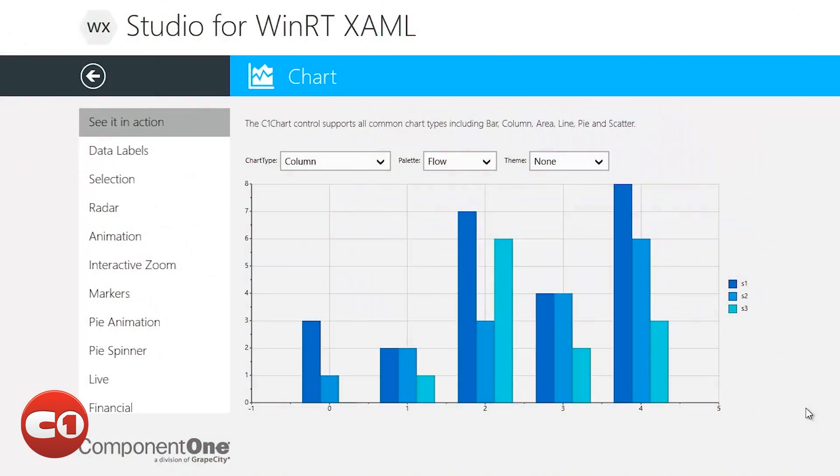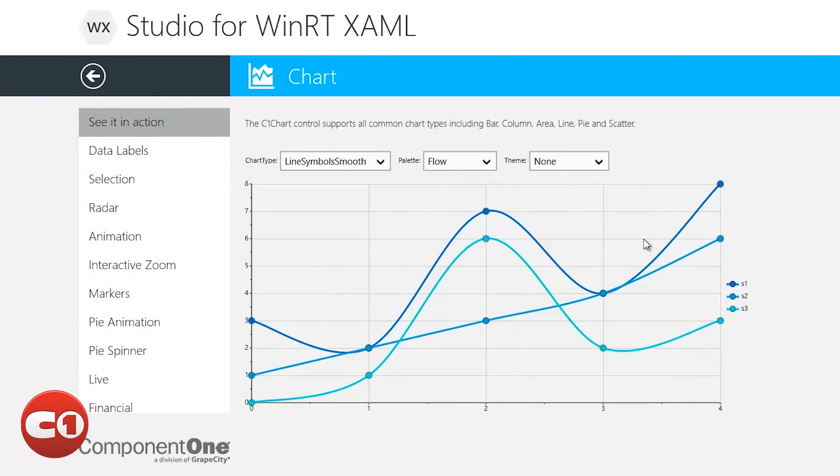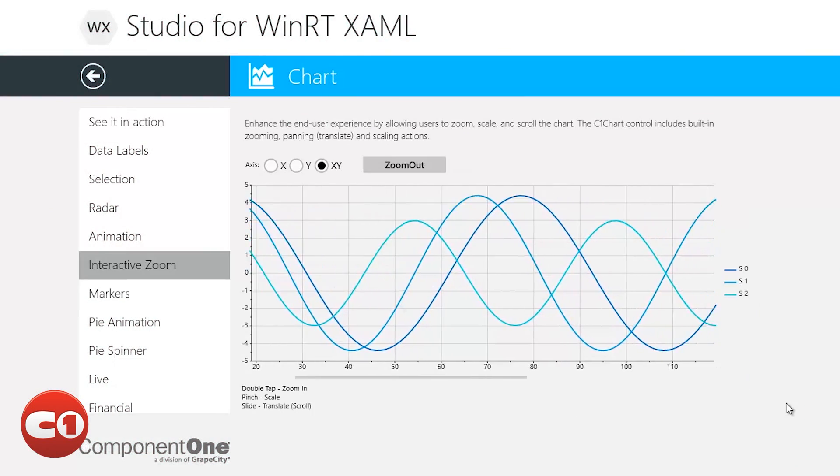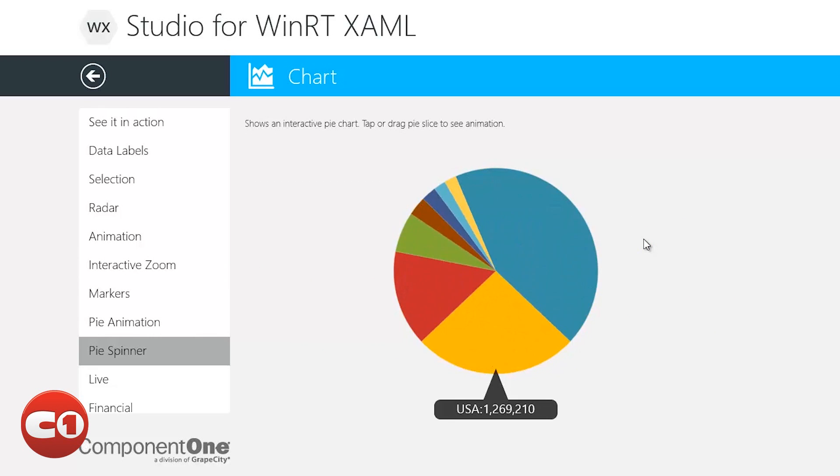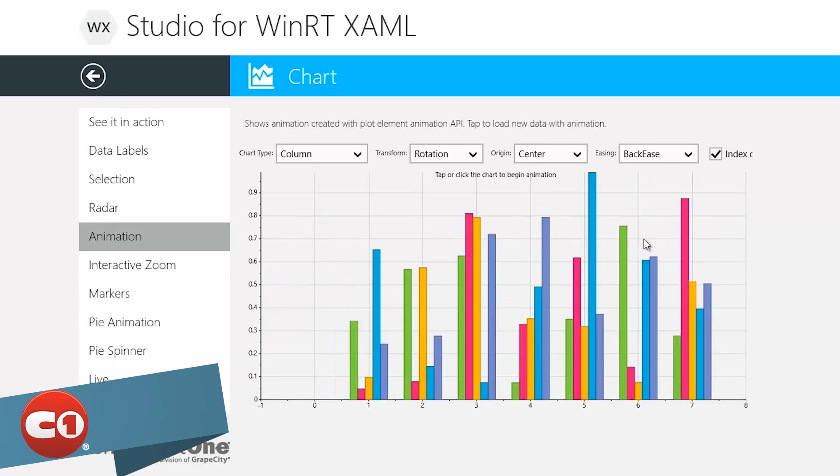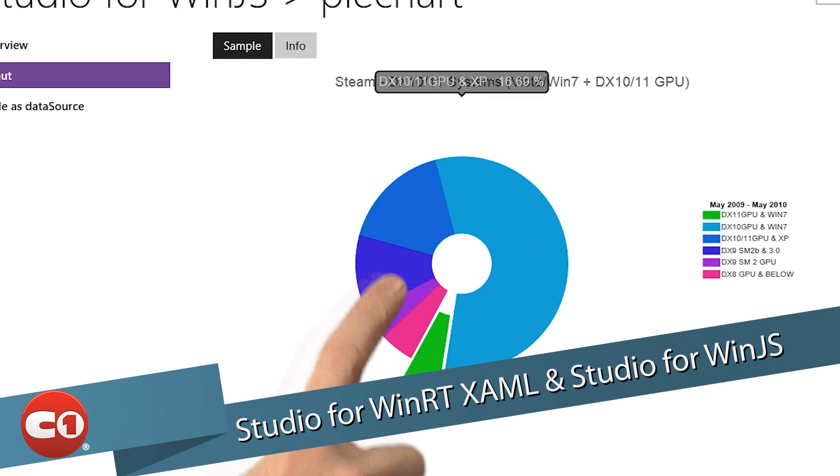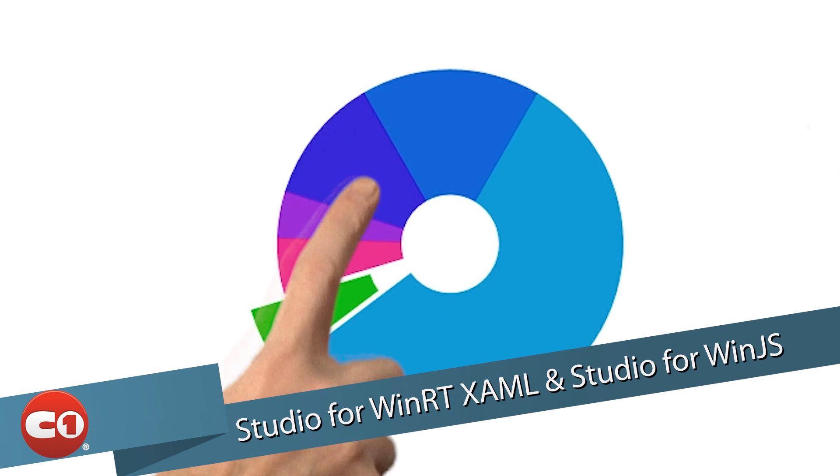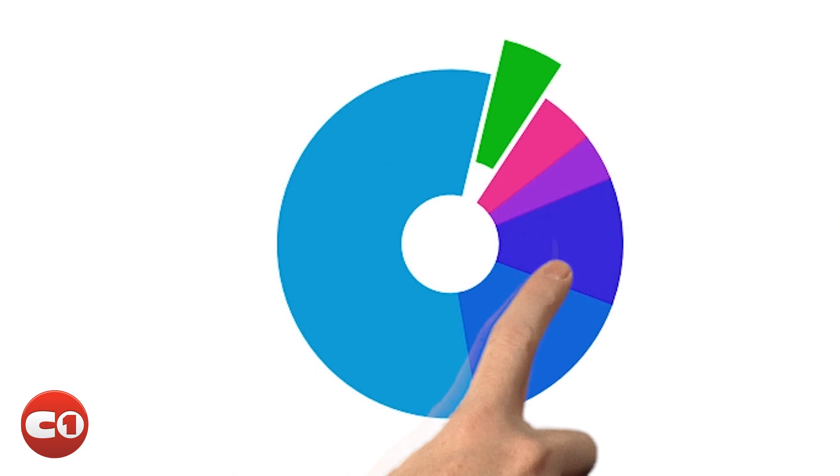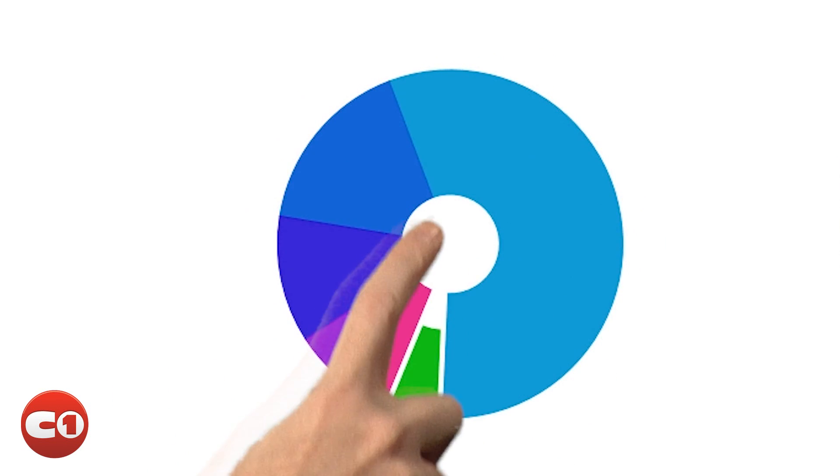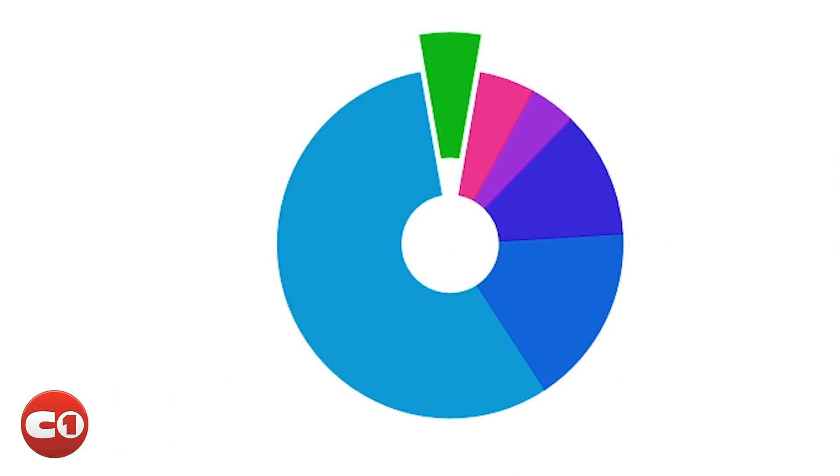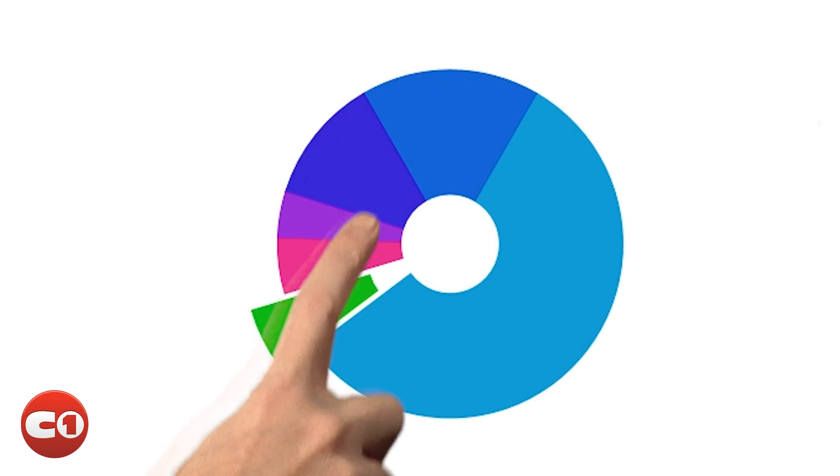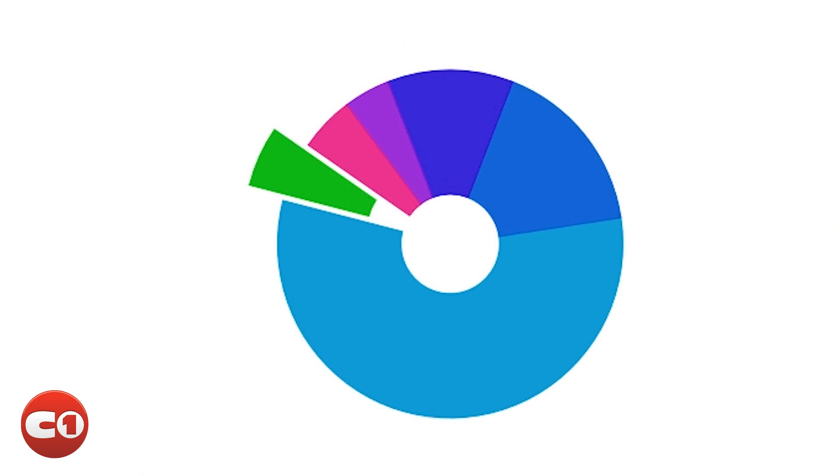We are very excited to announce in this release the inclusion of our new Windows 8 controls. With Studio for WinRT XAML and Studio for WinJS, you now have access to over 20 UI and data visualization controls for building compelling Windows Store apps.